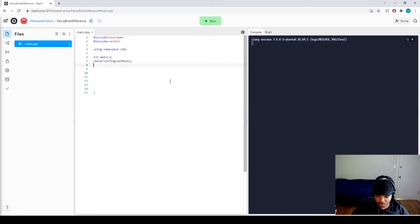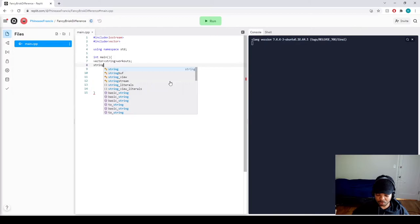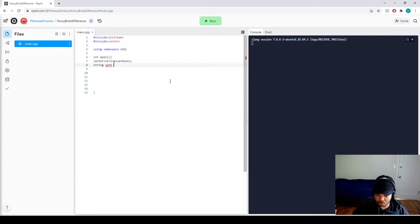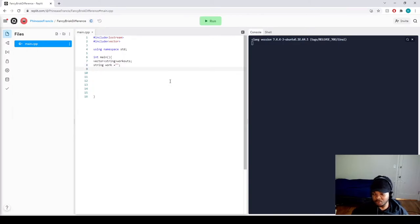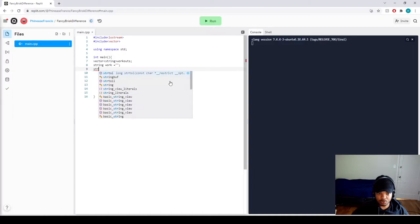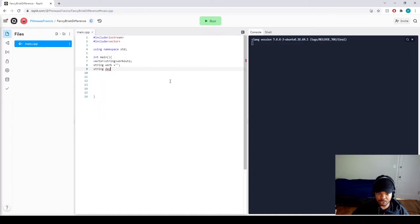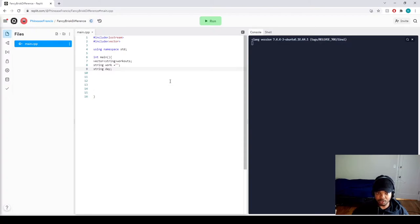And I would call on a couple of strings. So we're going to do string for work. Let's call it work. That would be able to store our information for the list. And then we also want to say what day we're doing a workout. So let's do another string and call it day. So that'll hold the day of the week when we're going to do the workouts.